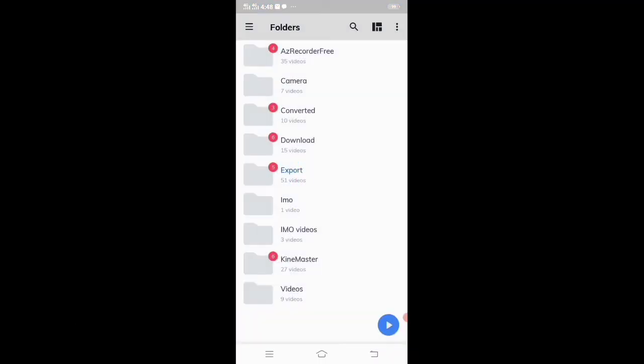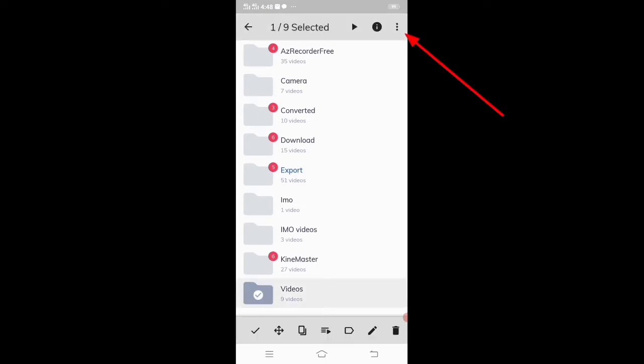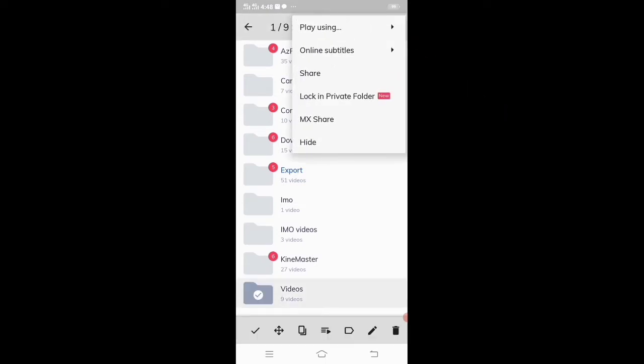Now if you want to hide a folder, then select your folder that you want to hide. After that, click on three dots and click on hide option.